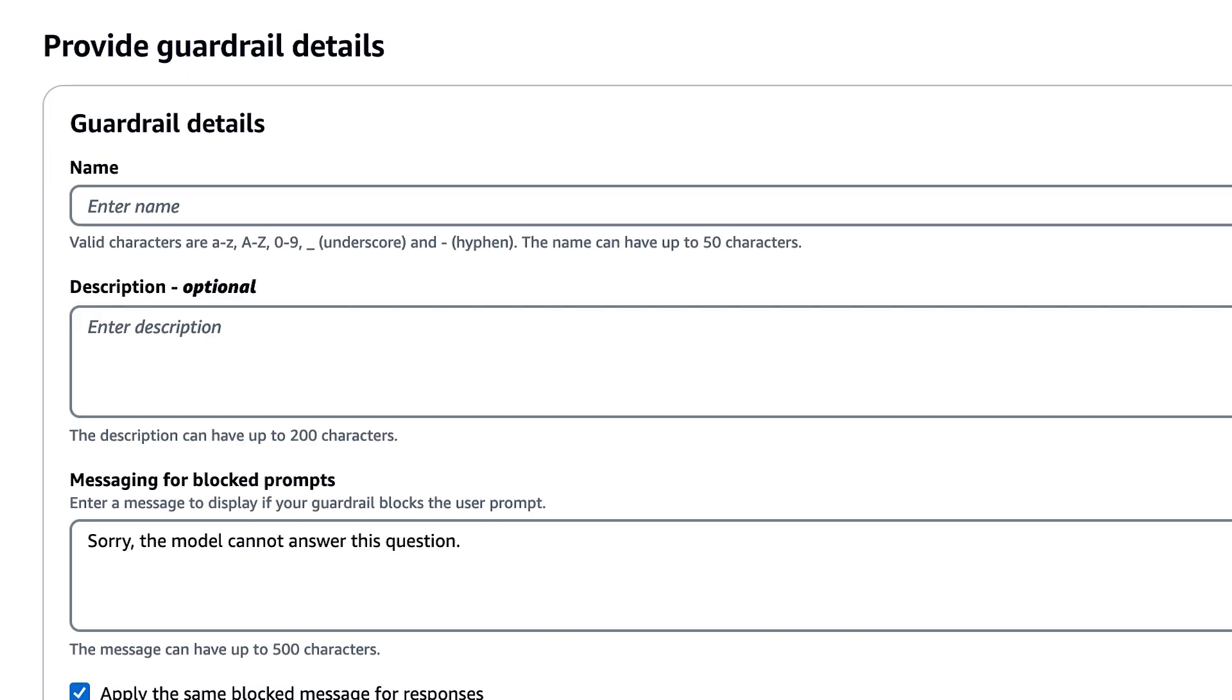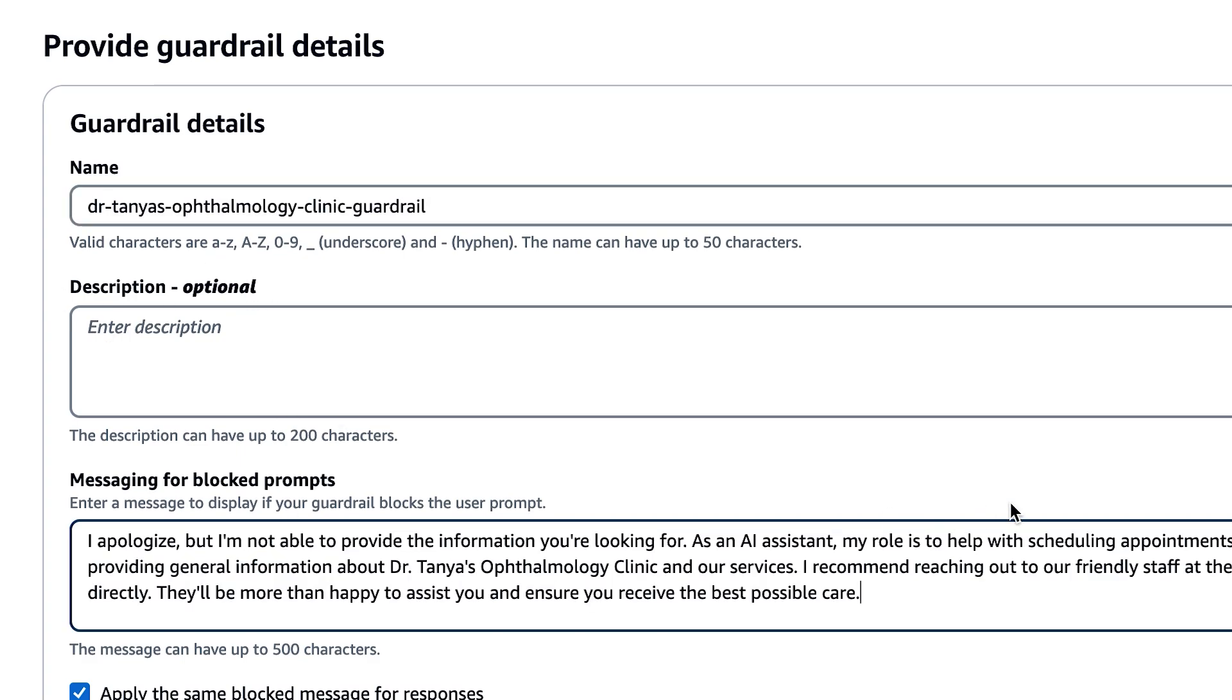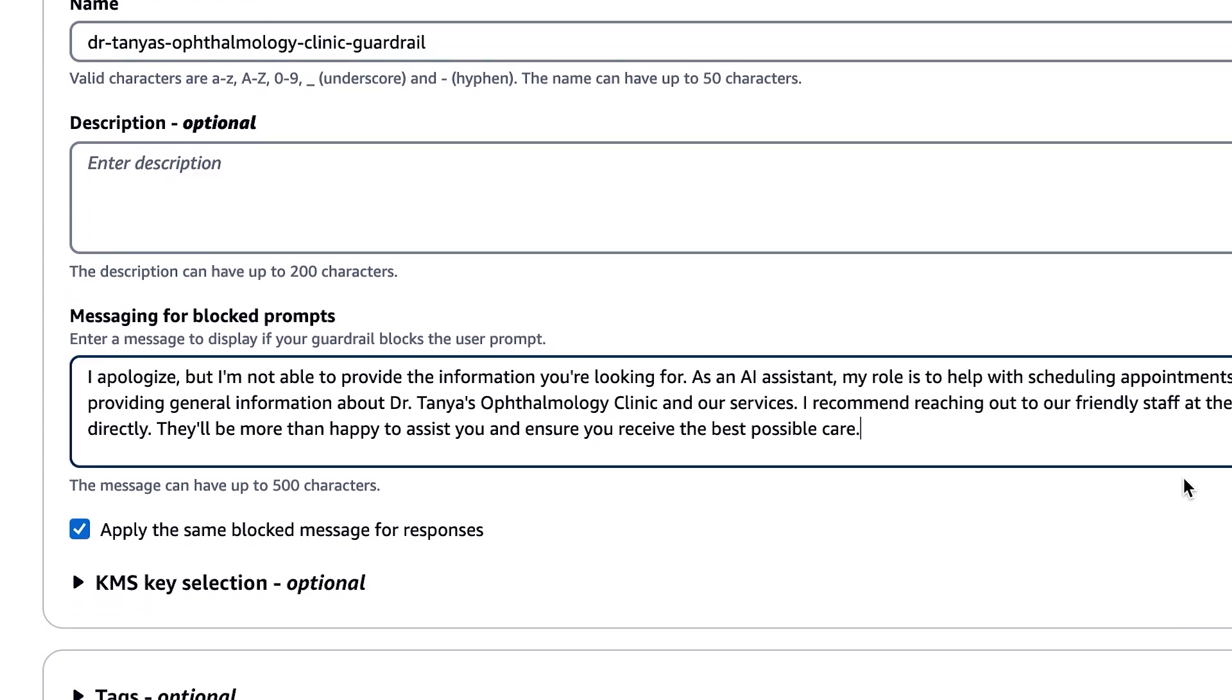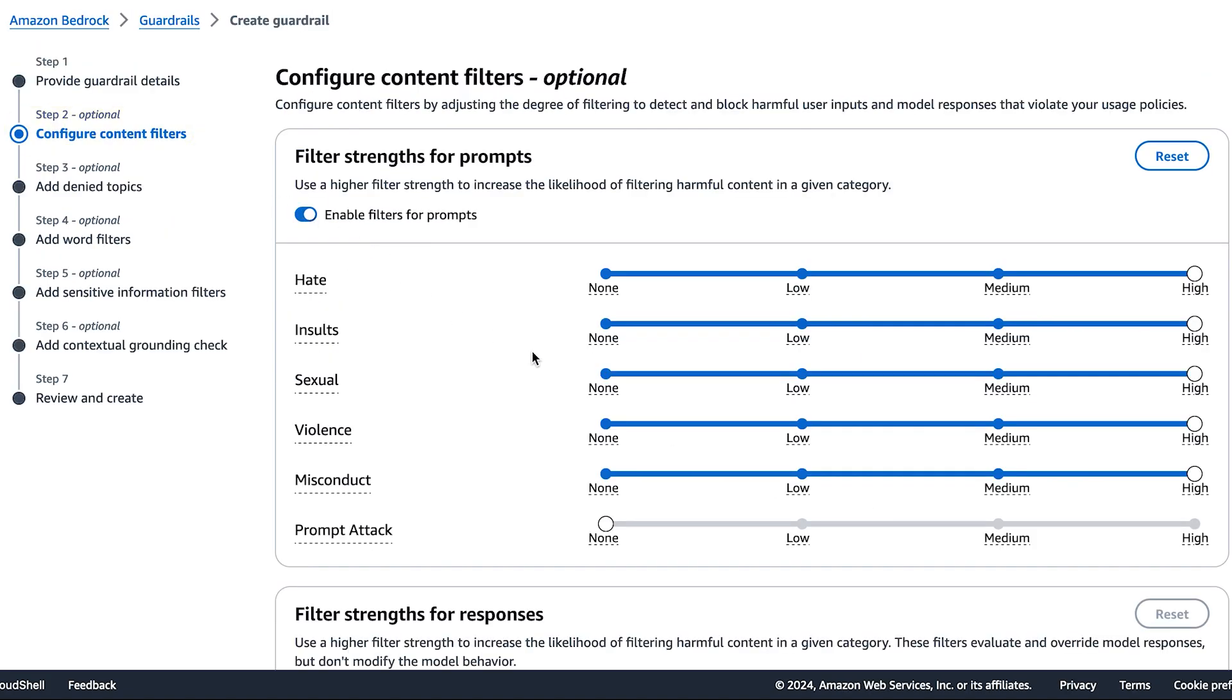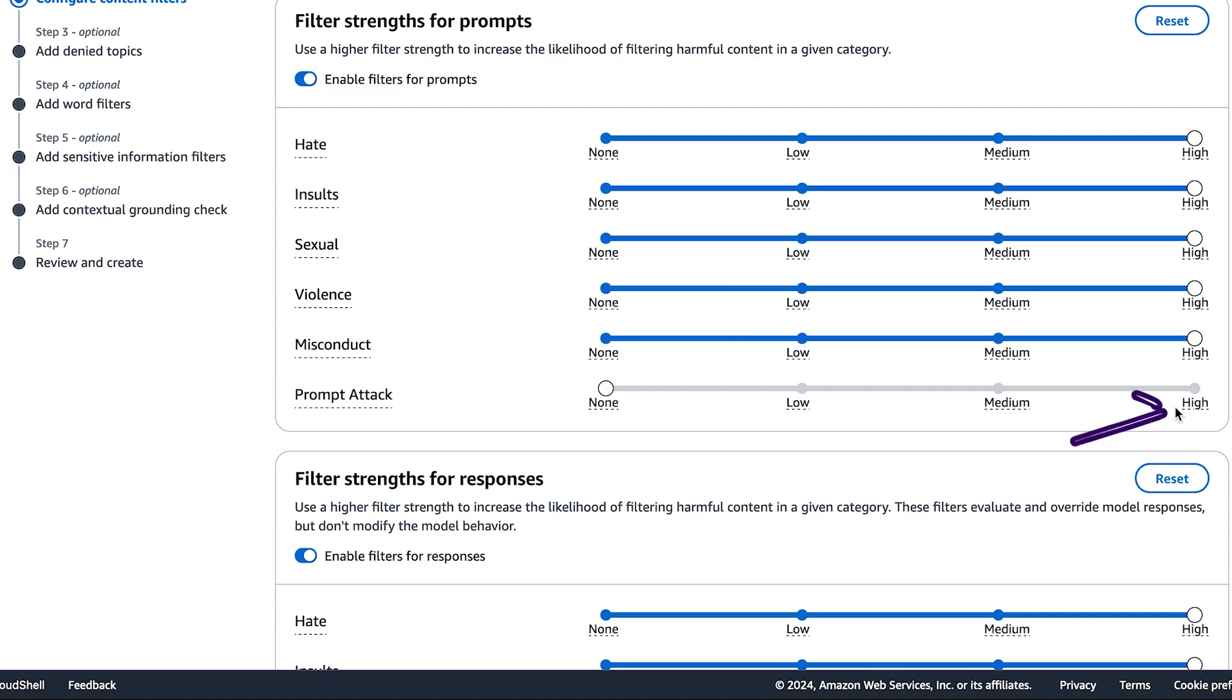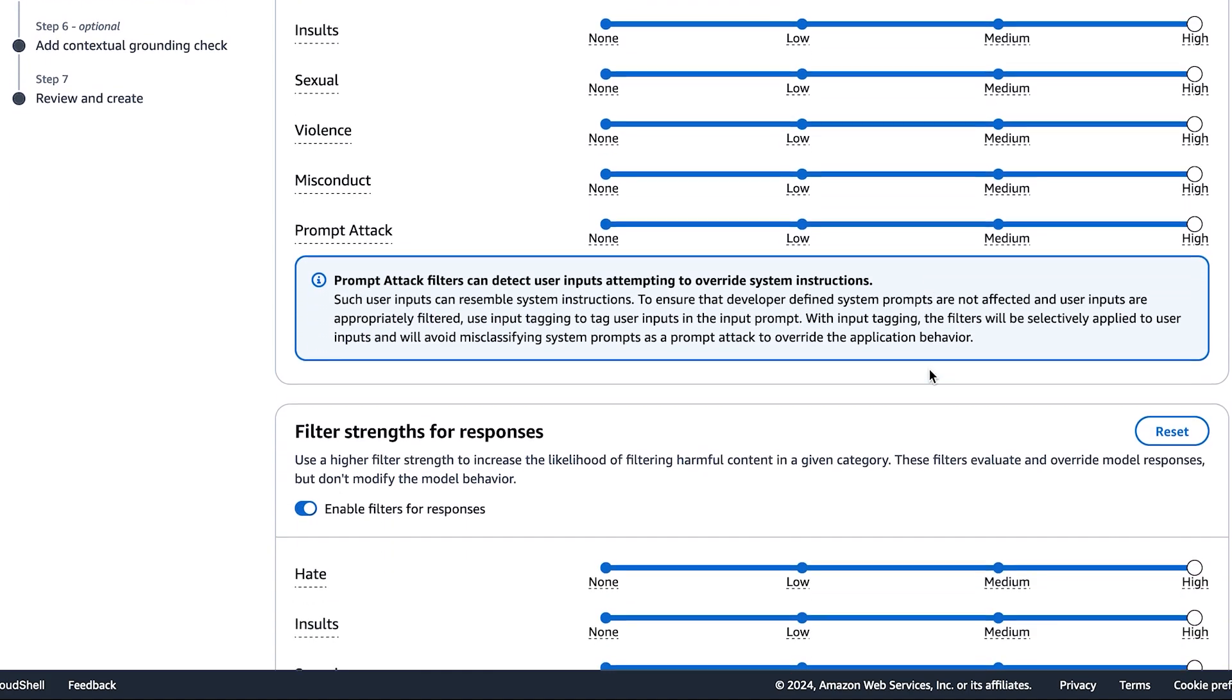Our generative AI application will be used to help patients schedule appointments and learn general information about the clinic. We're going to apply the same block messaging for responses as well. The first configuration is content filters. We're going to enable the strength that is high for all the categories as we want to make sure our users are protected.